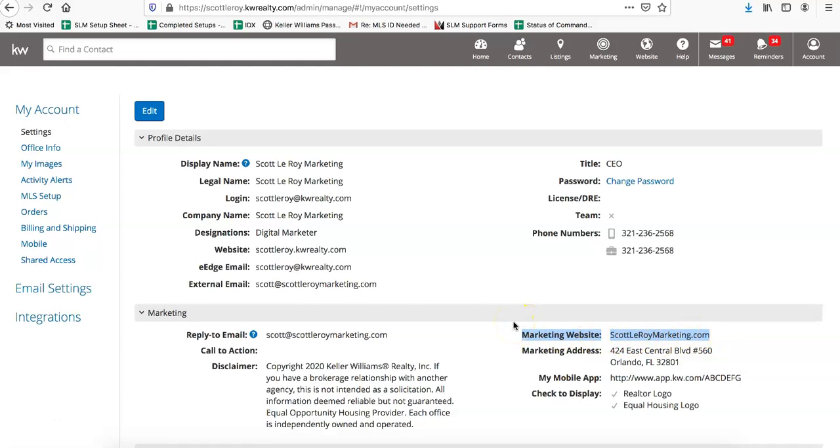So those are the two locations to change out that new domain name after you've updated it within your Command Agent Site Settings. If you have any questions, please feel free to email us at support@scottleroymarketing.com and we'll see you in the next section.